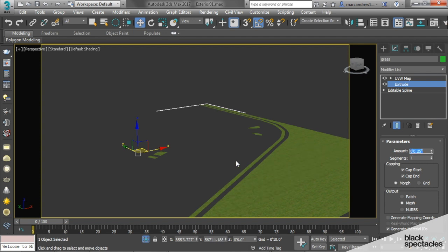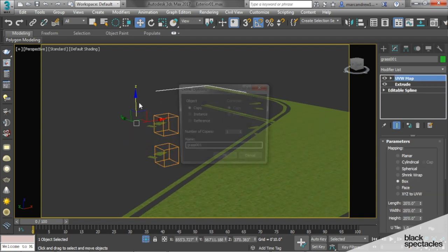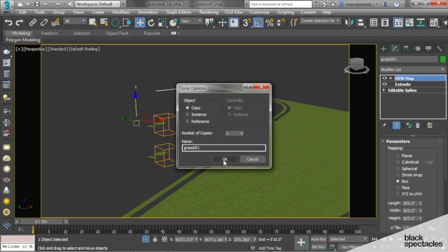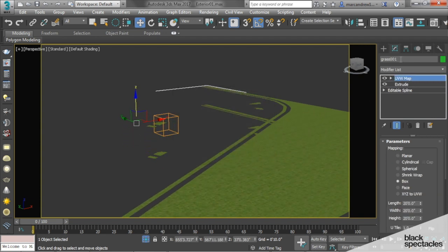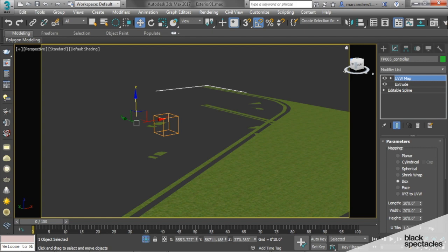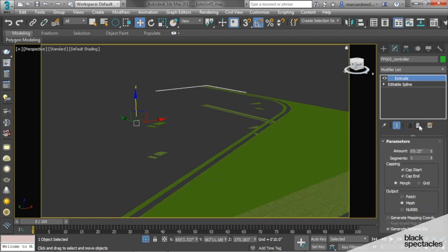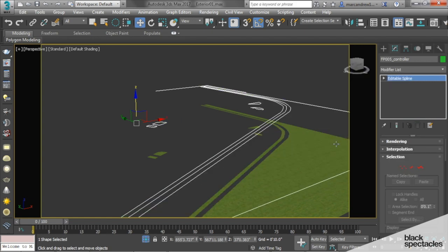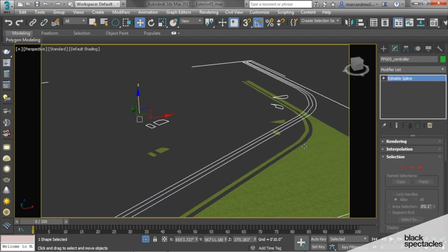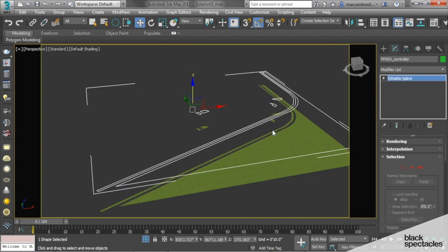I'm going to duplicate my grass and call this Forest Pack 5 Controller. I will remove the UV map and the extrude. Now I have a good object for my Forest Pack.